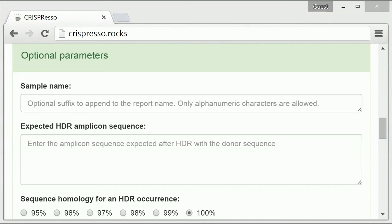The first option, under the sample name heading, allows for the addition of a suffix to appear on the file names of the output analysis files. As an example, we will enter the suffix test data.